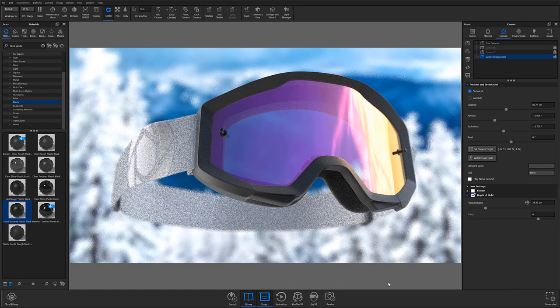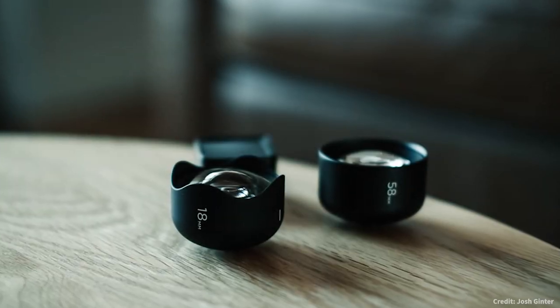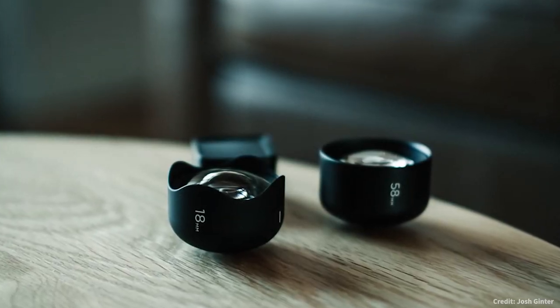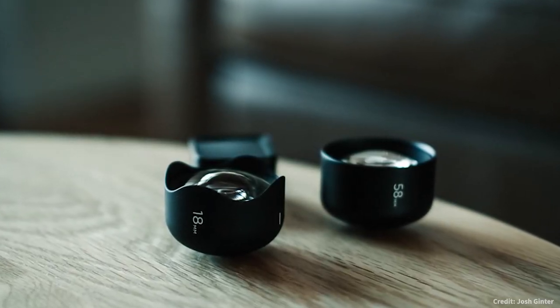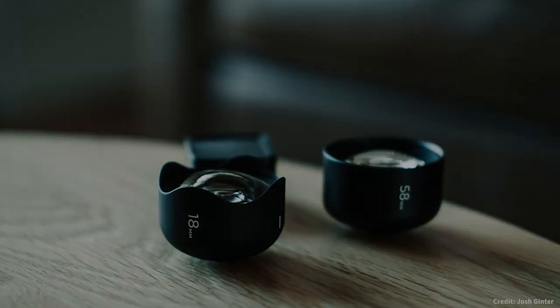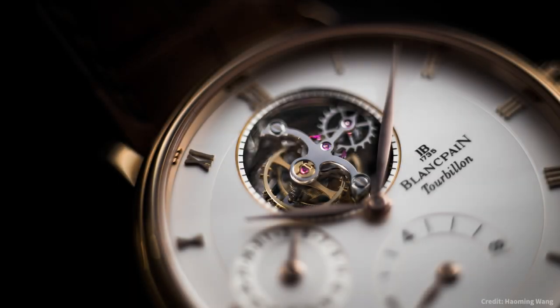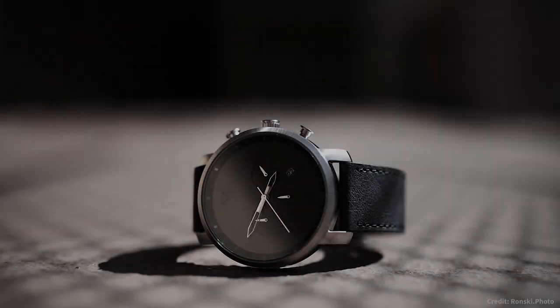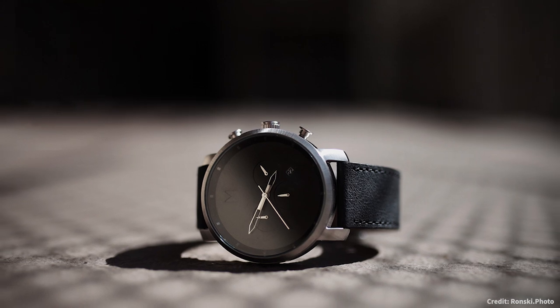Using depth of field settings not only helps isolate your subject, creating a focused point of interest, but they can also help you draw attention to specific features or design elements, as well as provide a means to create dramatic effects such as bokeh within your KeyShot scenes.